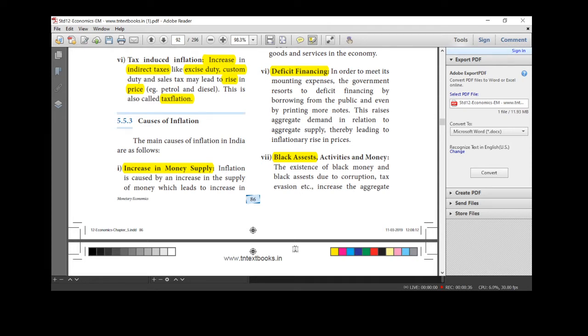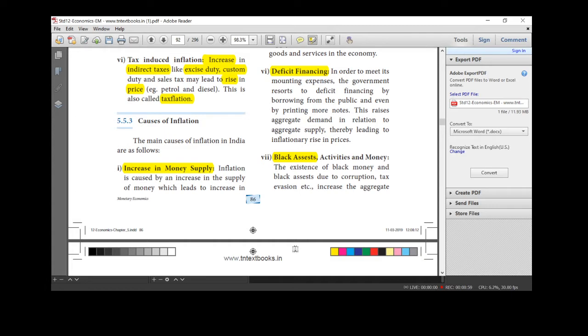Now, we are going to see in this session causes of inflation. Causes. So, already you know what is inflation? Increasing general price level. One more time on inflation. What may be the reason for this increasing price level? That is called causes. What is the reason for increasing price level? That is why it is going to be the causes of inflation.